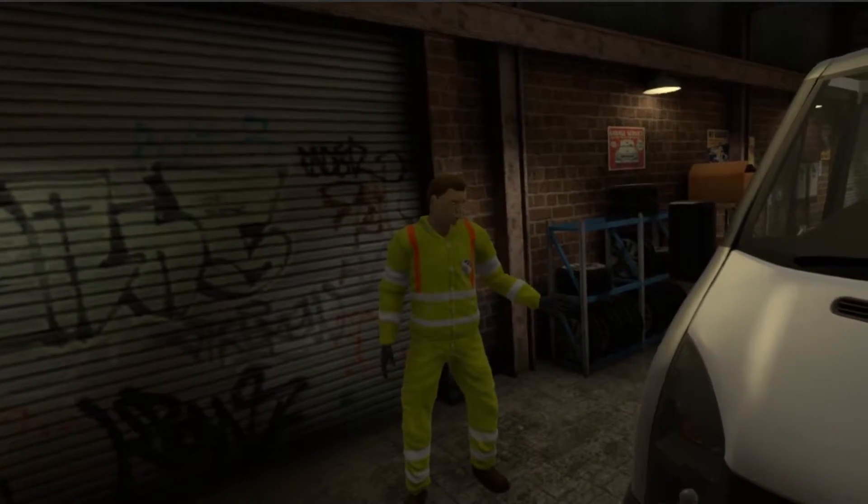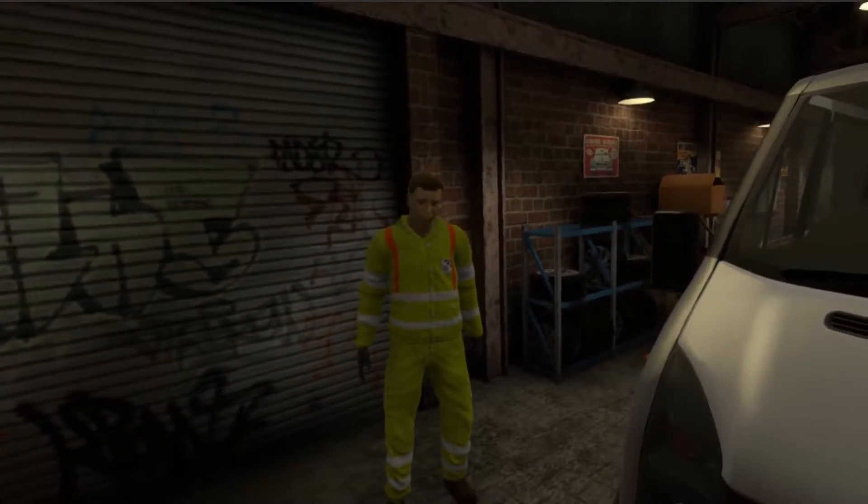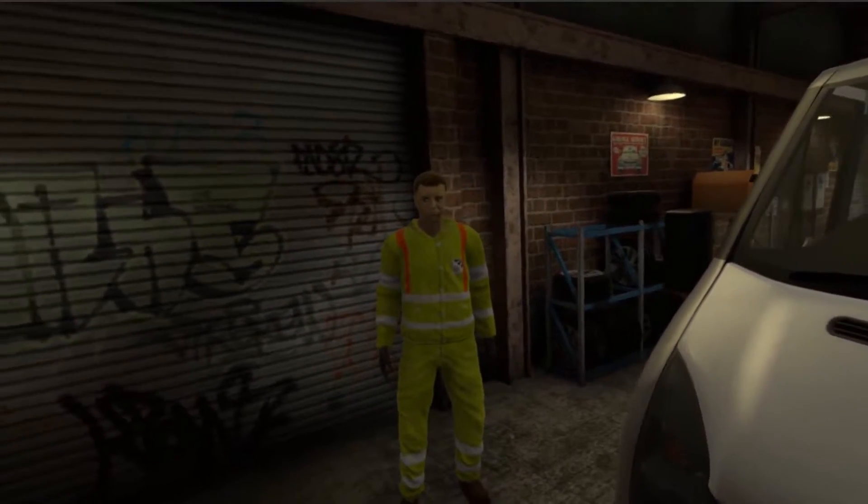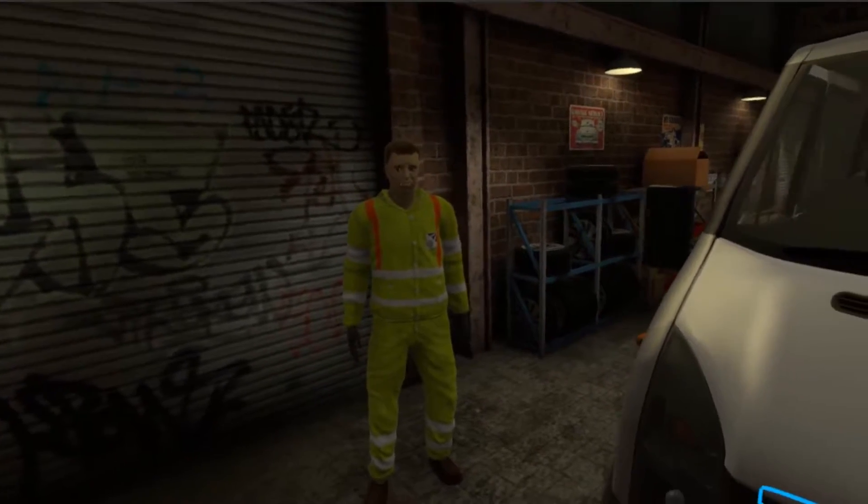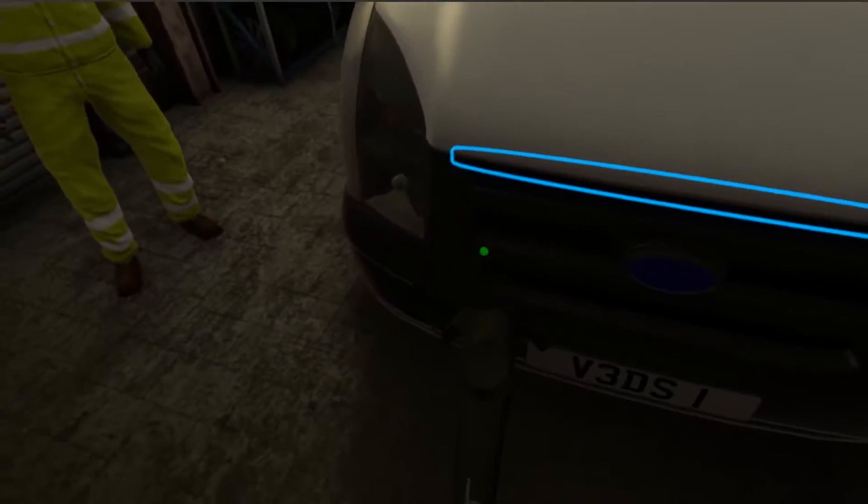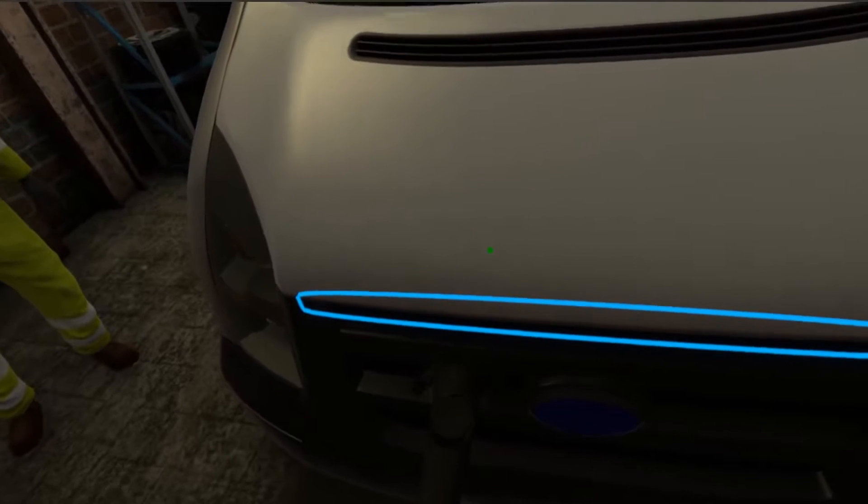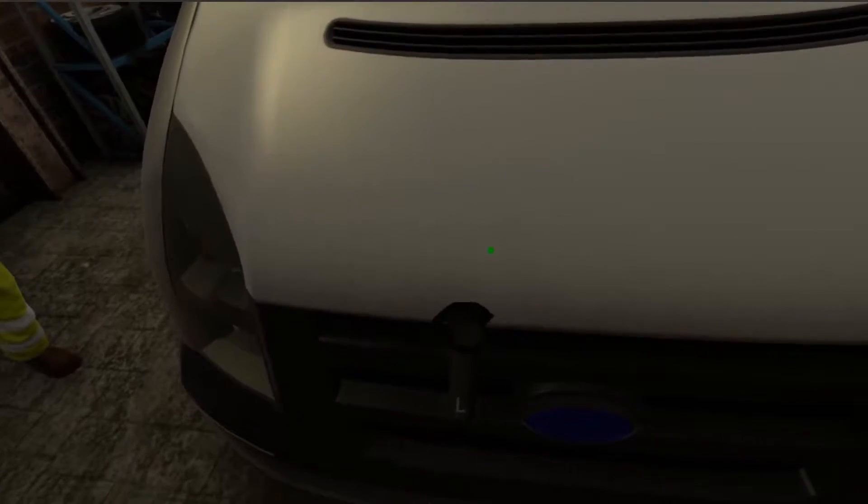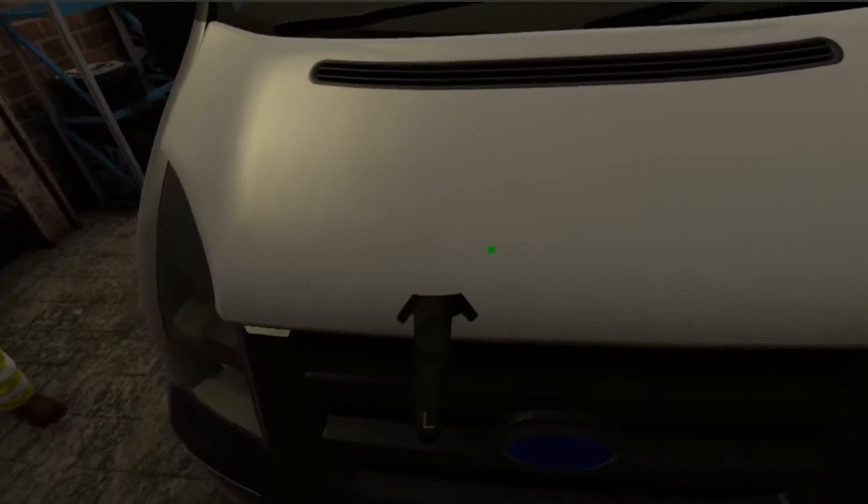The first thing we are going to check are the various fluid levels under the hood. To lift the hood, place the controller in your left hand on the edge of the hood where it's glowing blue, and press and hold the trigger button. Keep the trigger pressed and lift the hood up.